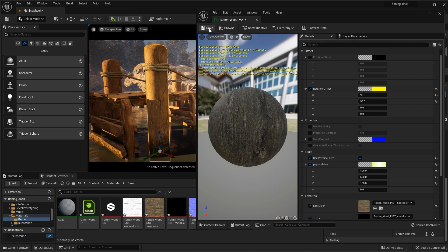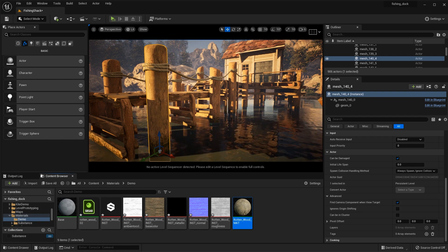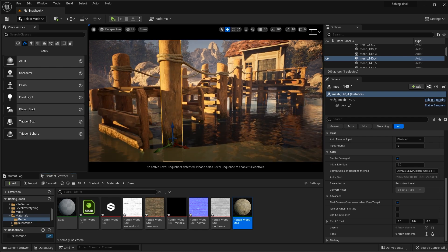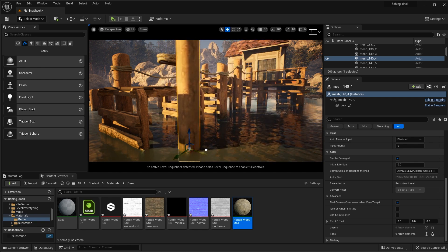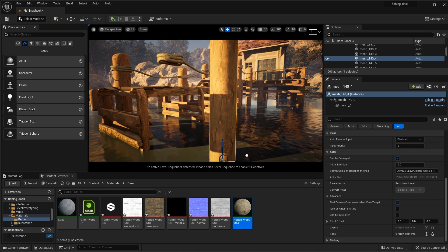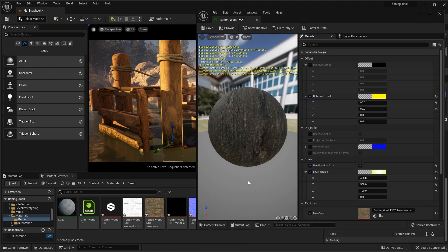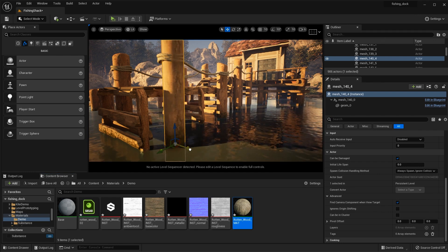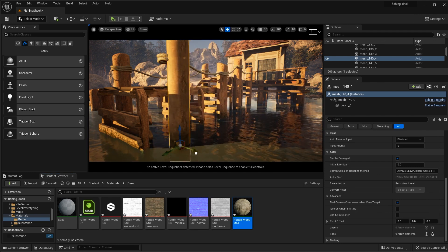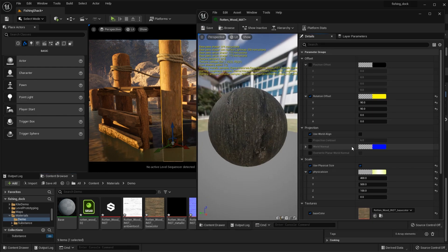Now that we have this set up, I'll click Save and close the material instance. By default, this triplanar projection is in local space — so if I move the object, you can see that the textures are still applied correctly. If I jump back to the material instance and want to use world align, I can enable it here. With world align applied, the textures are projected in world space. Let's undo that and turn off world align.